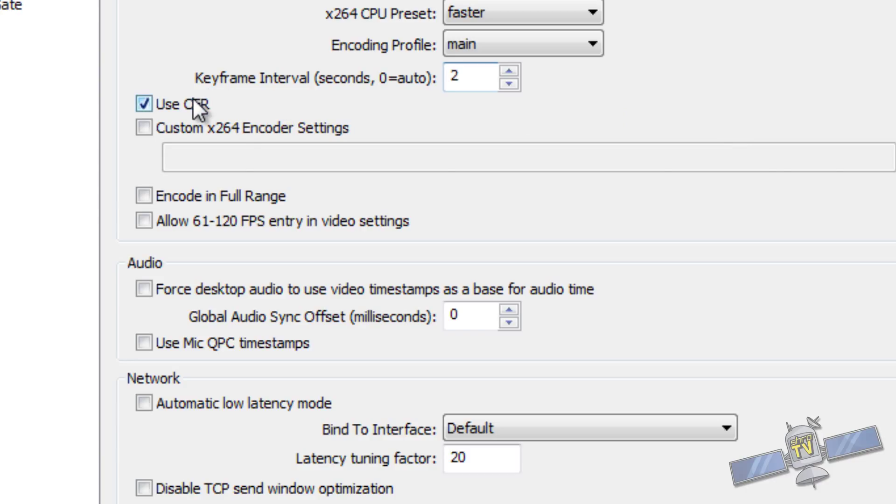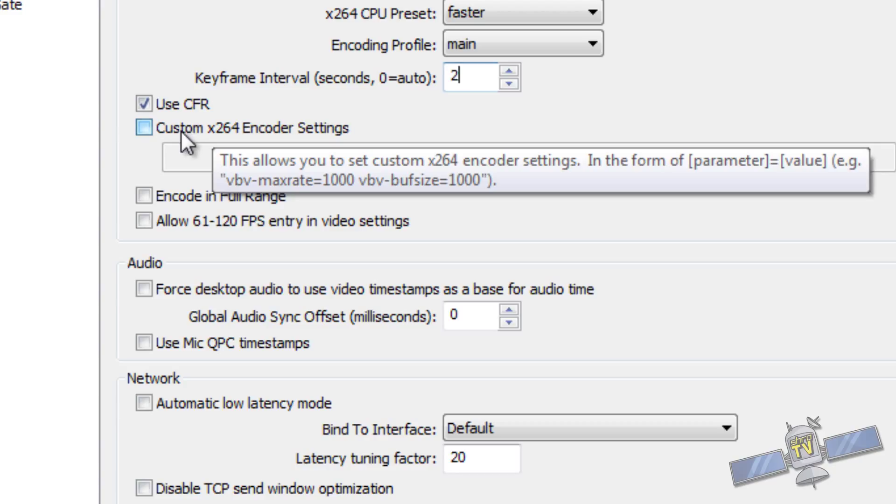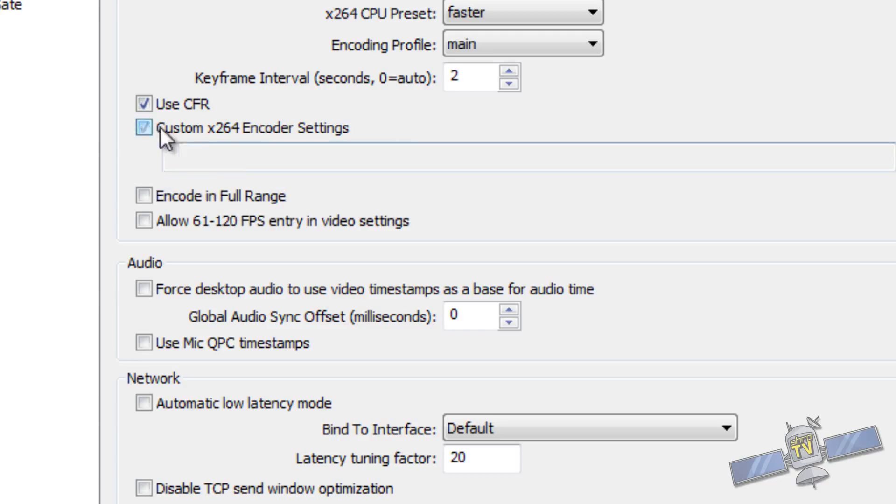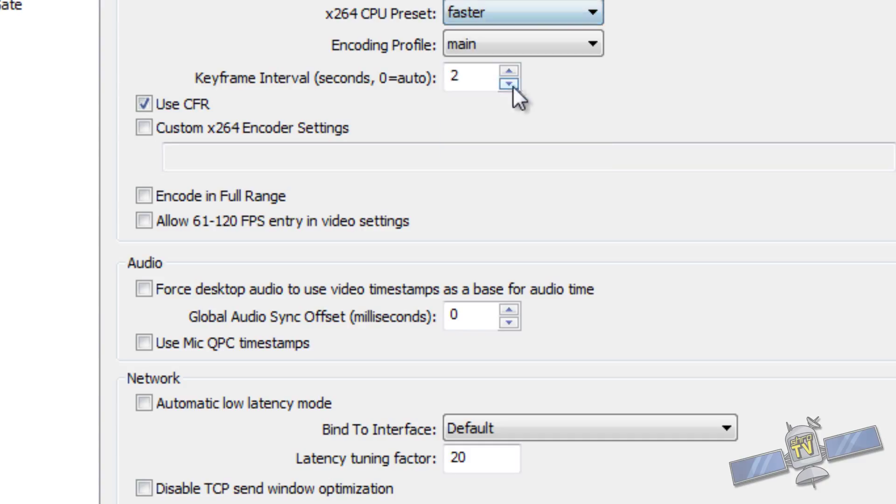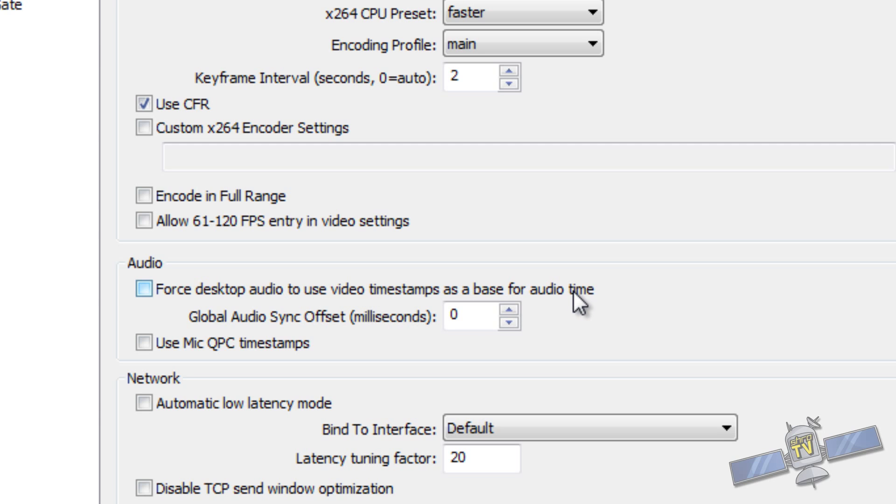Your key frame interval is 2, recommended. UCFR should be checked. And then here is the custom X264 encoder settings. So you can go into here and you can add all kinds of stuff if you want. But this is some very advanced stuff. Like I said, we're not going to get into that. Basically, you can leave this on very fast and then add some stuff into here to get some of the faster preset profile stuff. So, yeah. We're not getting into that. Encode in full range doesn't need to be checked. This is only if you really, really need it. I do not recommend having that checked. You're not going to be streaming anything above 60 FPS generally. So, don't check that.